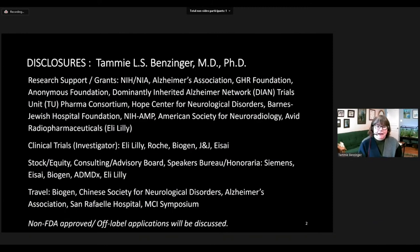These are my disclosures. I have research support from a number of entities, including the NIH, the Alzheimer's Association, as well as multiple pharmacological partners in these multi-site studies. In addition, because this is a research talk, we do have non-FDA approved and off-label discussions.